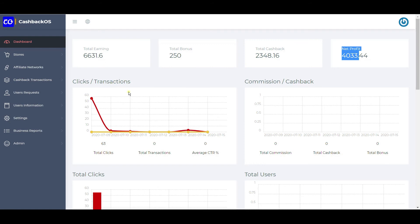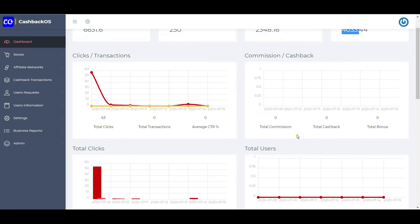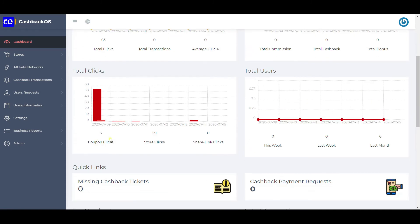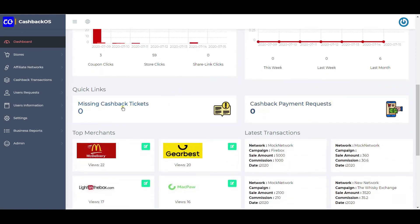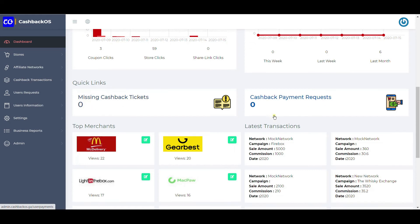This section shows clicks and transactions from the past database. Commission and cashback — whenever they are tracked, they will show up here. Clicks are also shown here across various locations: 2 clicks on coupons and 55 clicks on stores. Number of users joining the website is shown here as well. If there are missing cashback tickets, the count for open tickets is shown here, along with the count for open cashback payment requests.